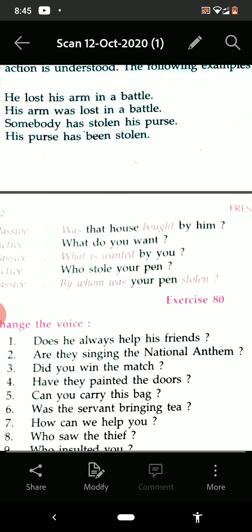'Have they painted the doors?' — present perfect, interrogative form. When 'has' or 'have' are there, we have to use the word 'been' (B-E-E-N). Answer: 'Have the doors been painted by them?'